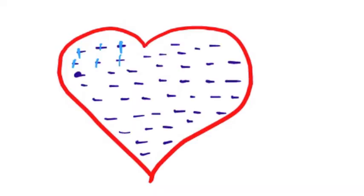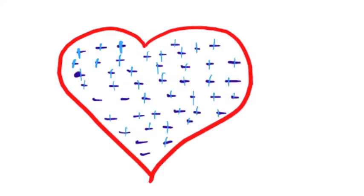So we really cannot talk about the pathology unless we talk about the physiologic conditions first. So let's talk about physiology, starting from resting membrane potential.